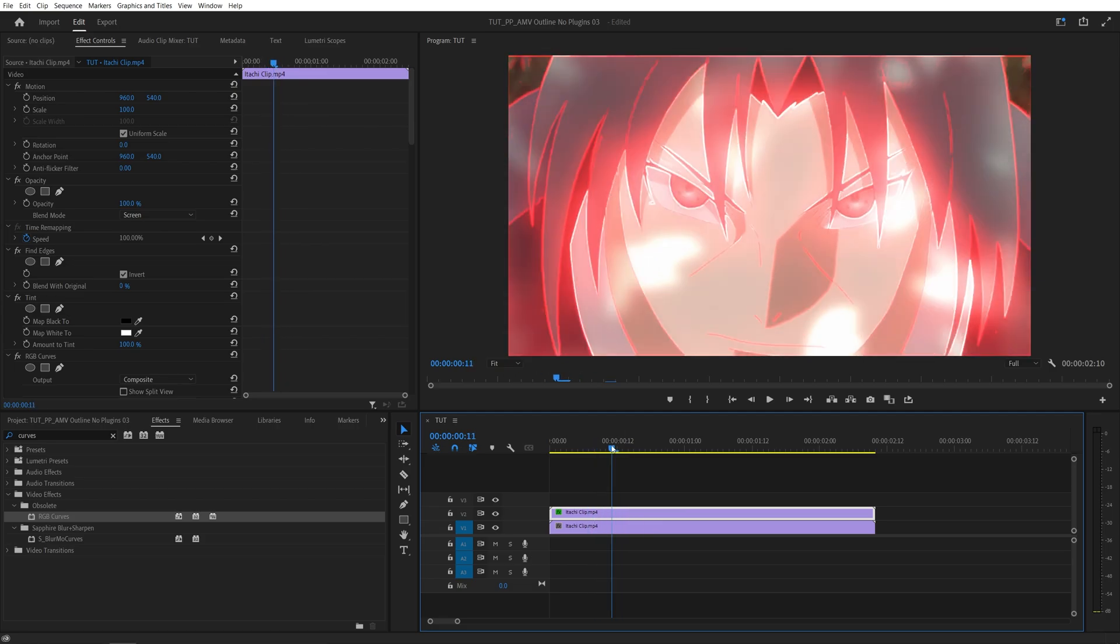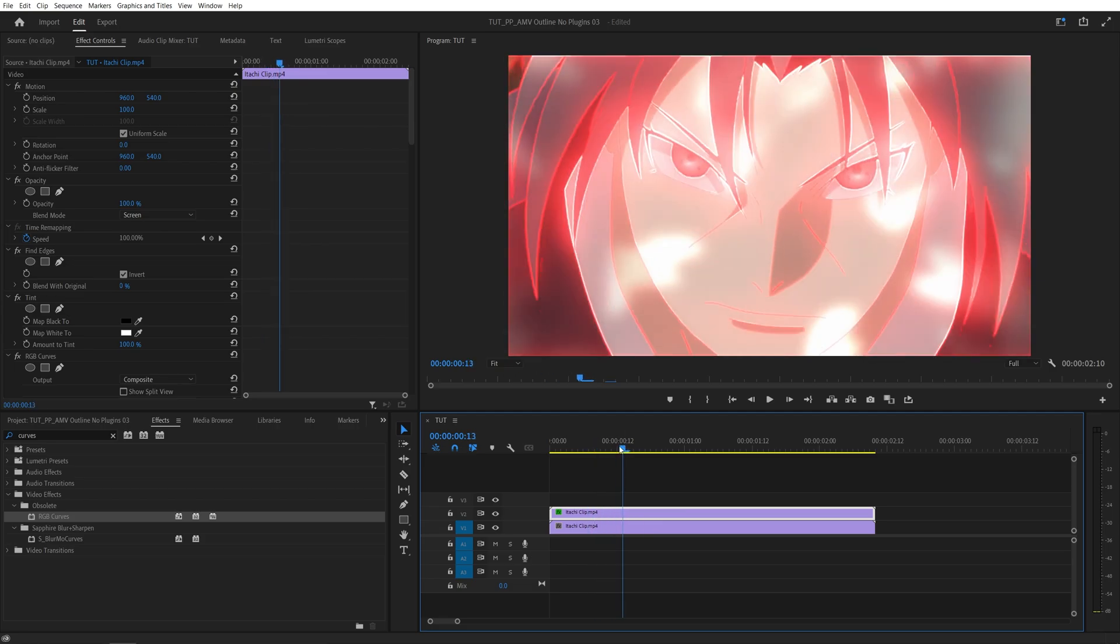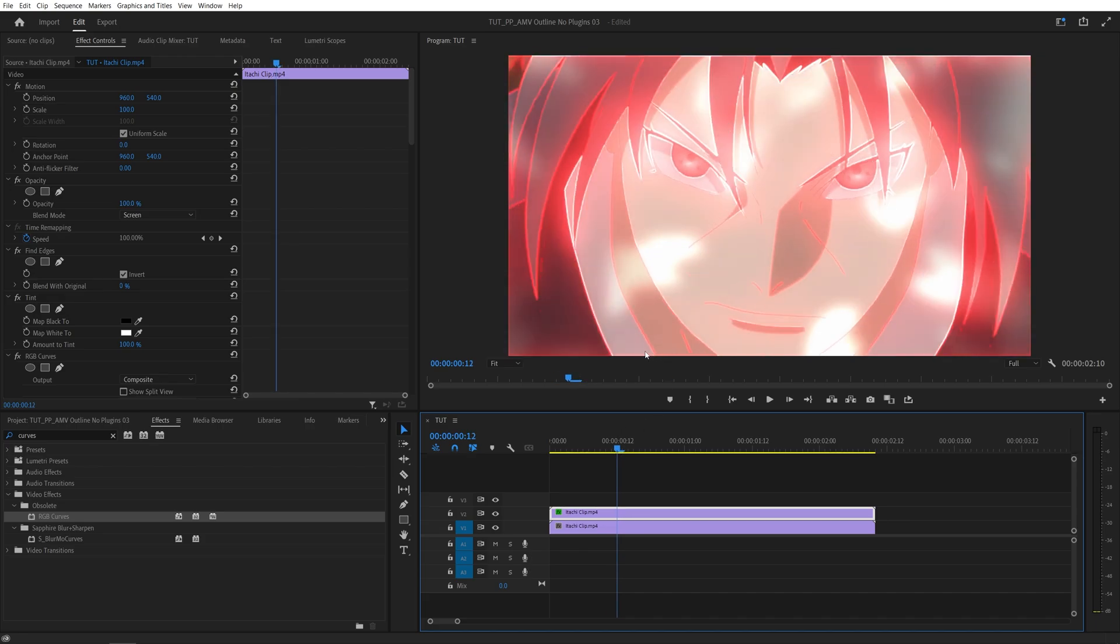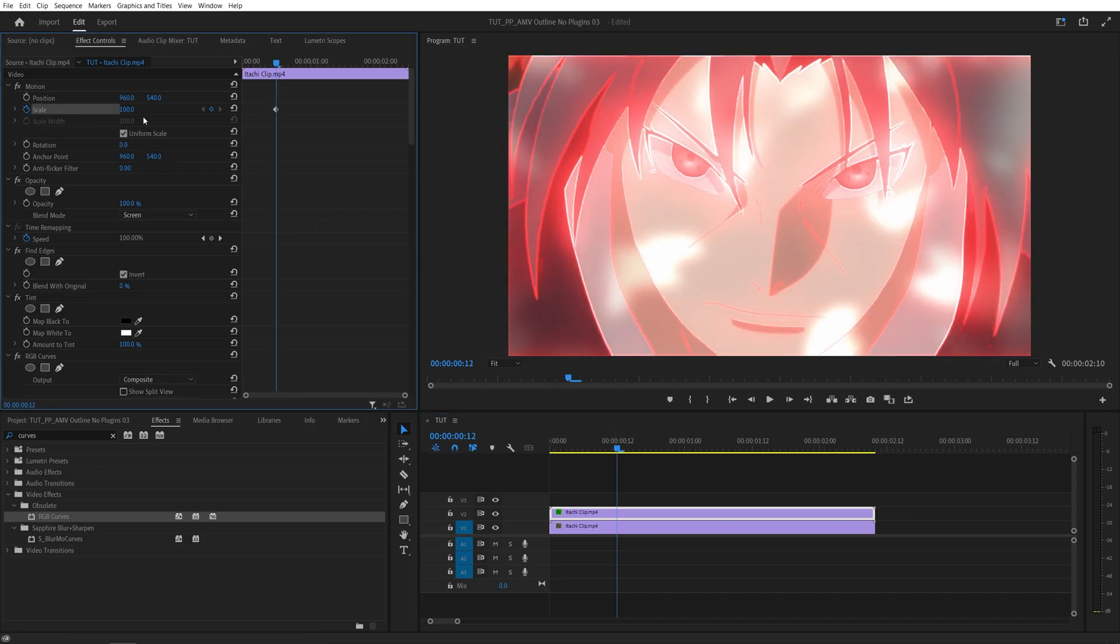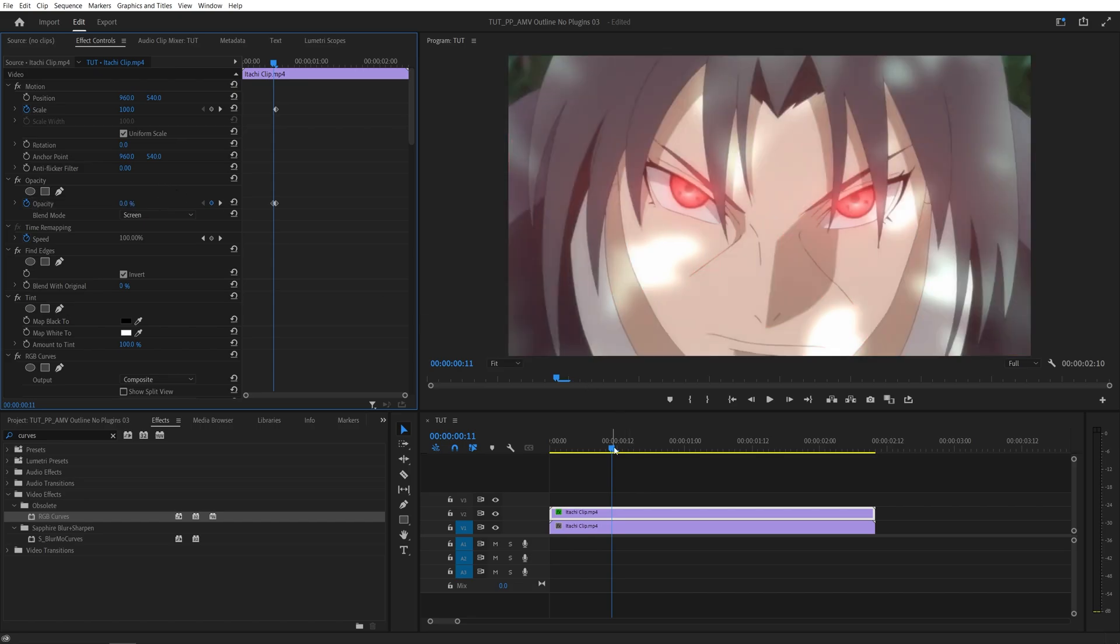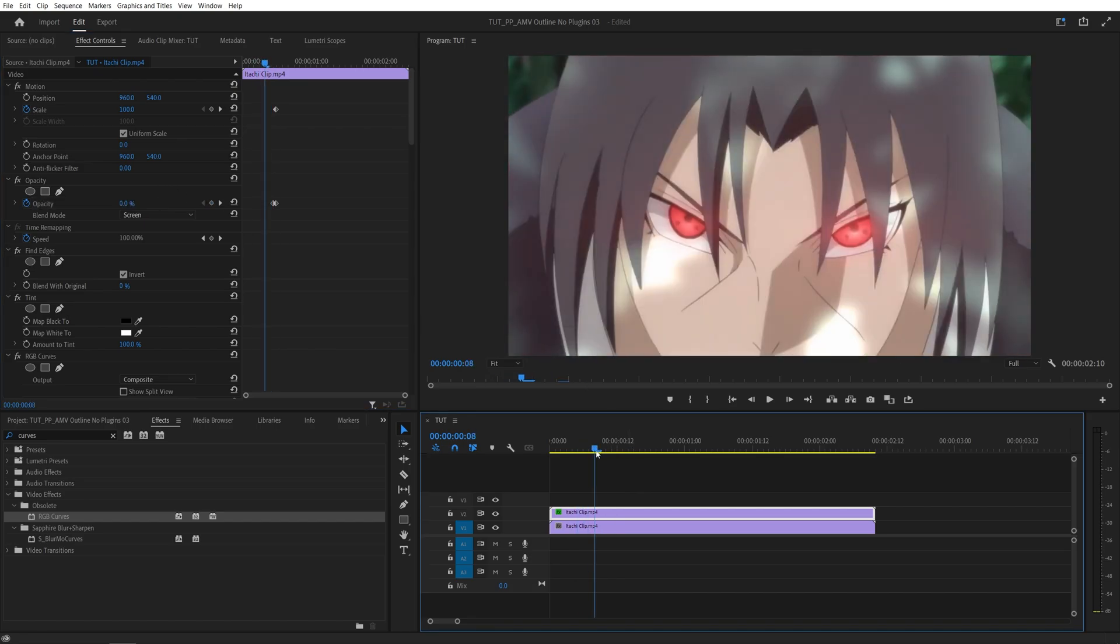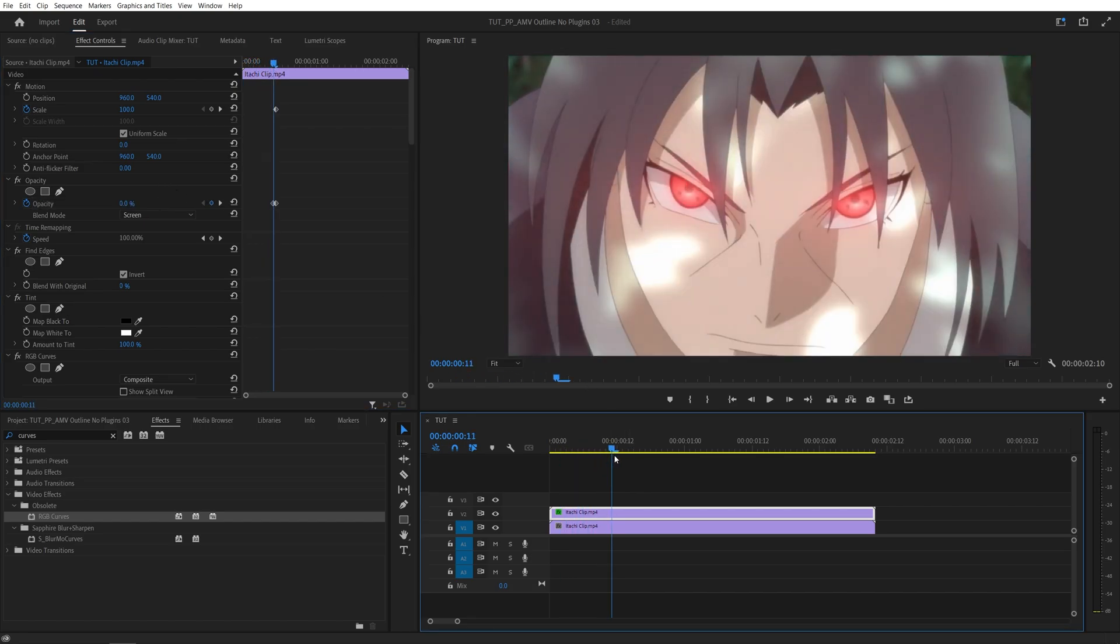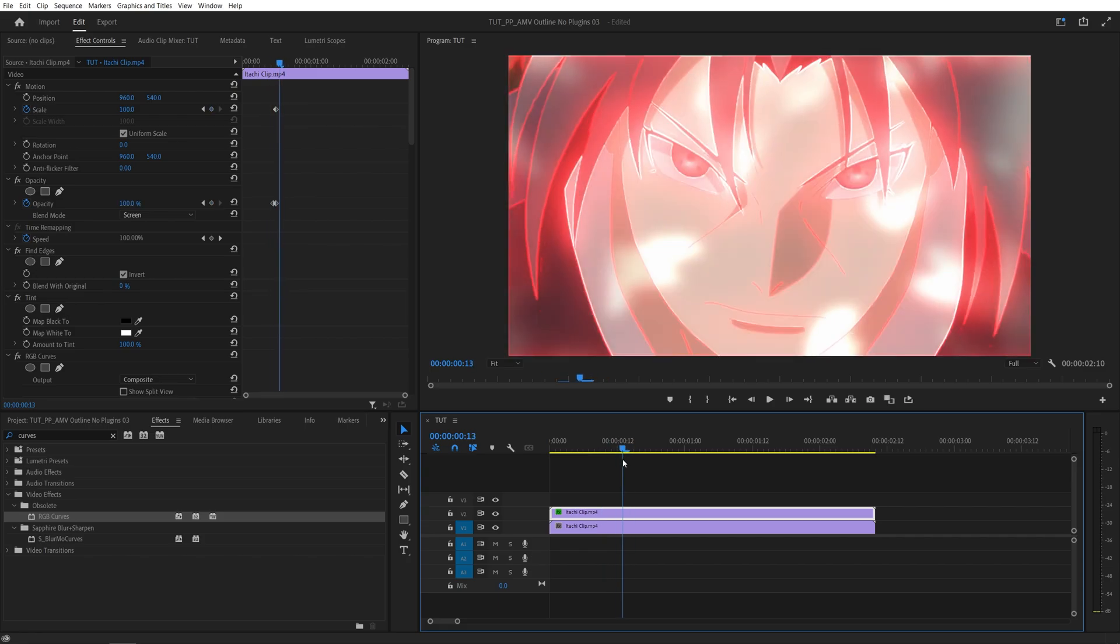Let's say I want it to appear here. I'm going to move the time indicator to the exact frame. Here I'm going to create a keyframe for Scale by clicking on the stopwatch and also for the Opacity. Then I'll move one frame back and set Opacity to zero. What this does is we won't have any effect until this point and then it will kind of hit from here.